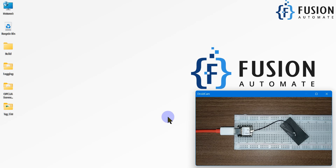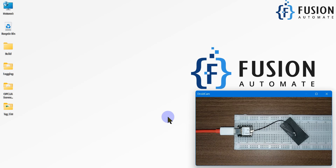Hi everyone and welcome. In this video we are going to use the XIAO ESP32C3 board as a Modbus client to read Modbus TCP device data. Let's see how we can do that.